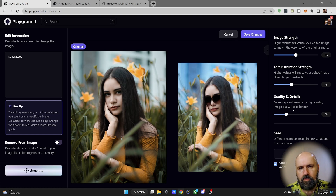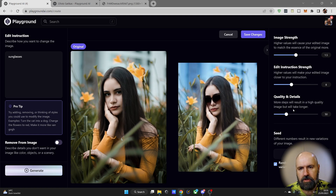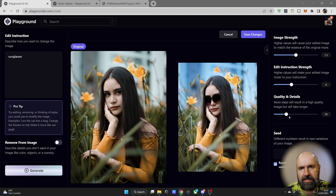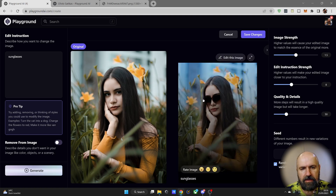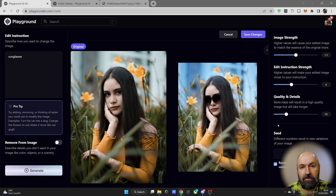This is of course an early version, and I think that in a later version we are going to get the ability to mask areas of the image, so this is only applied to the areas you actually want to change.